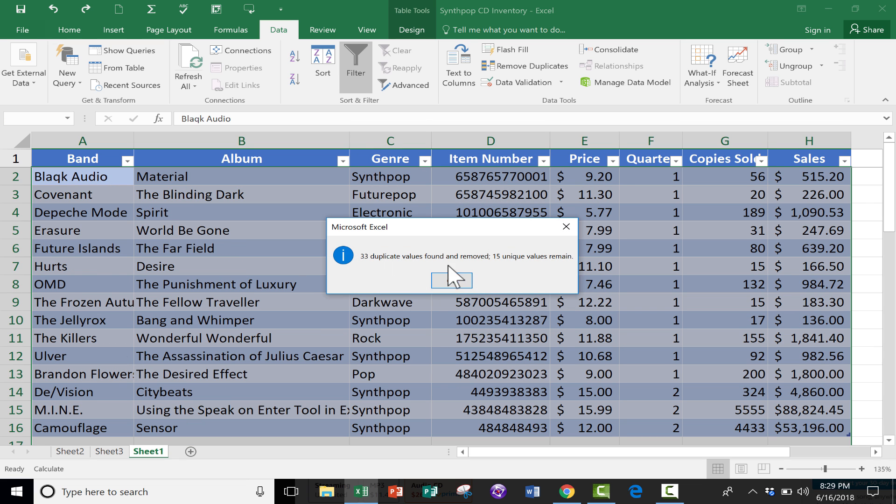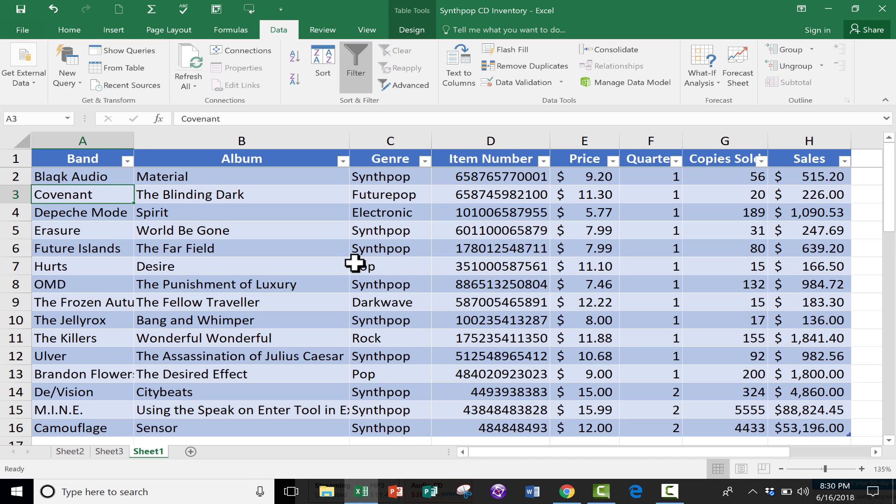It found 33 duplicates and removed them. 15 unique values remain. So I click OK, and look at that. It now is a list just of the bands whose CDs I hypothetically sell. So that's how you can remove duplicates and how you can pull out just the unique data in your spreadsheet.